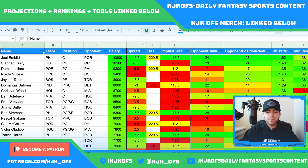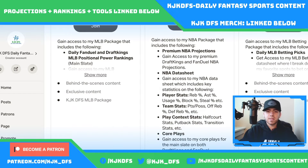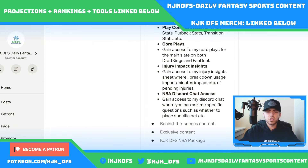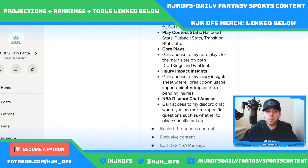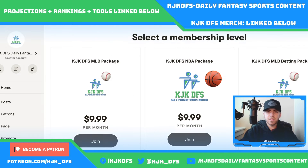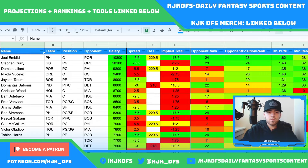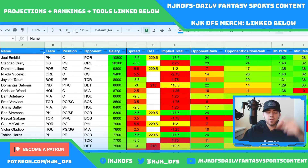I do have an NBA DFS package on Patreon where you can get access to my premium NBA projections, NBA data sheet, player stats, team stats, play contact stats, core plays, injury impact insights, and NBA Discord chat access. I've been playing daily fantasy sports since 2016. I know what other sites have to offer, and I've put together a package that offers everything they offer and more, at an affordable price.